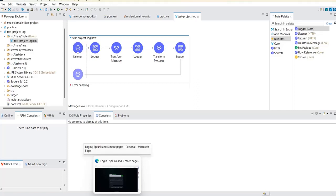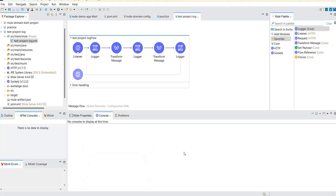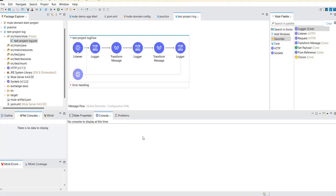In our next video we will see how to send logs from a standalone on-premise server to Splunk, and after that how to send logs from CloudHub to Splunk. This way you will understand the complete utilization of Splunk and how to configure it for any scenario you may encounter in a real-time project.